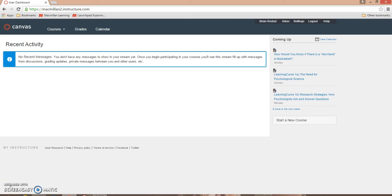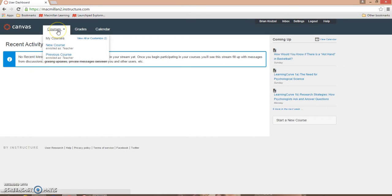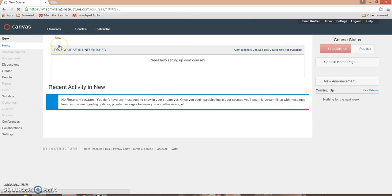This video demonstrates how to copy integrated launchpad content into a new Canvas course. To begin, locate your new course under Courses and click on the course title to enter that course.